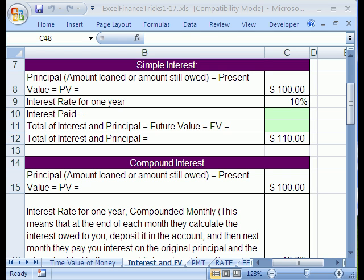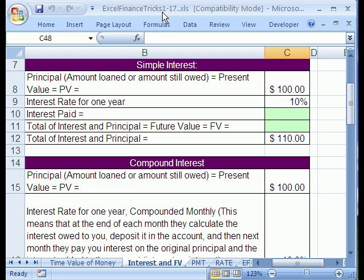Welcome to YouTube, Excel Finance Trick number 2. If you want to download this workbook and follow along, click on my YouTube channel and click on my college website link, and download the workbook Excel Finance Tricks 1-17. This is trick number 2, and we're on the tab called Interest and Future Value.